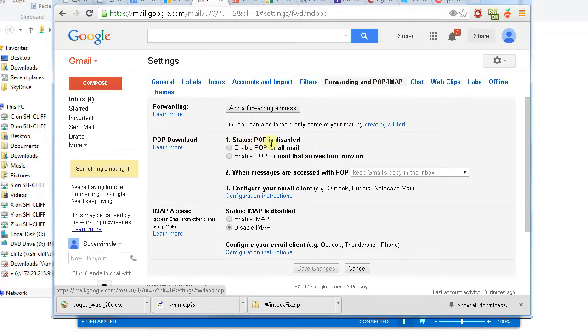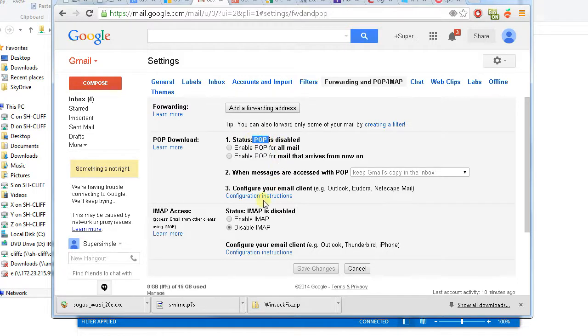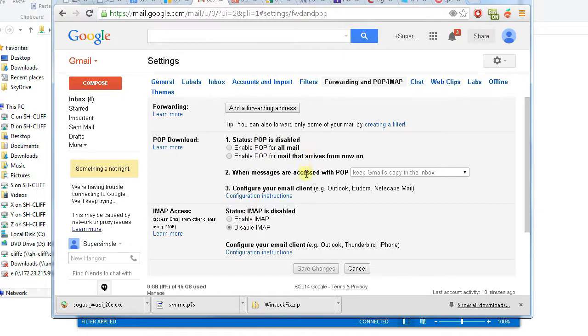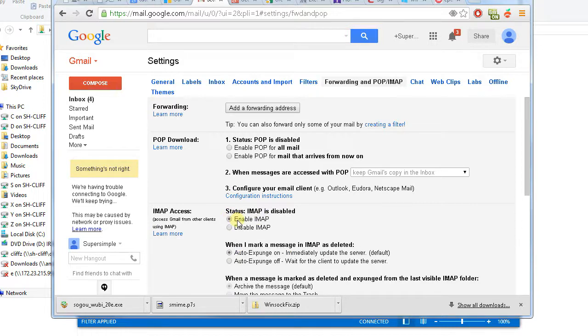So by default, Gmail will not enable POP or IMAP, which needs to be used by Outlook. So we need to enable one of them. In this one, I'm going to enable IMAP. So click Enable IMAP.